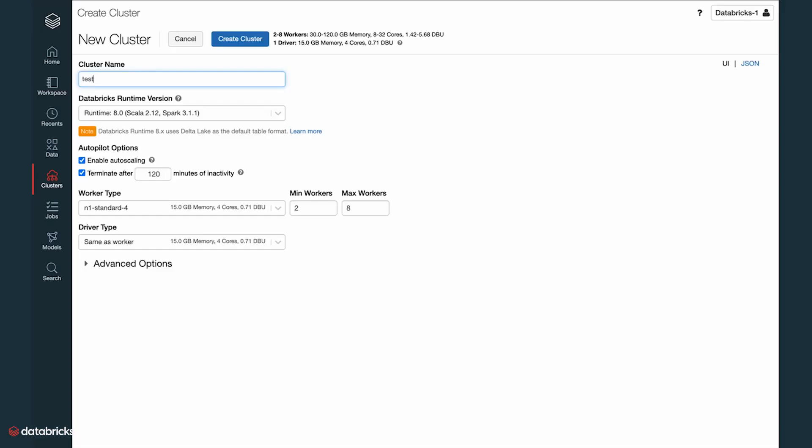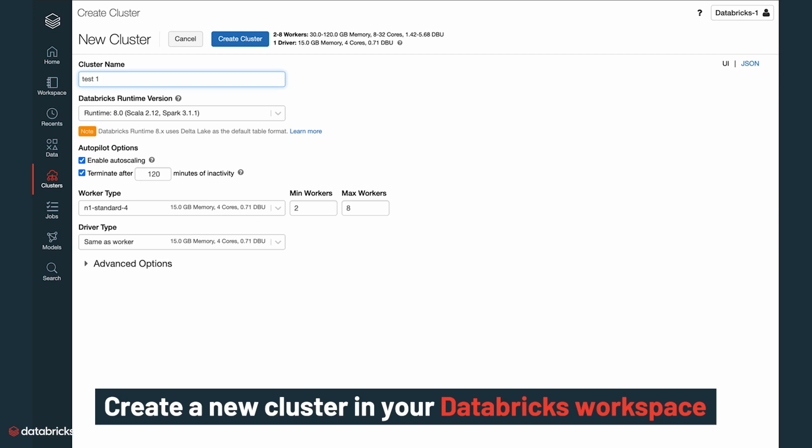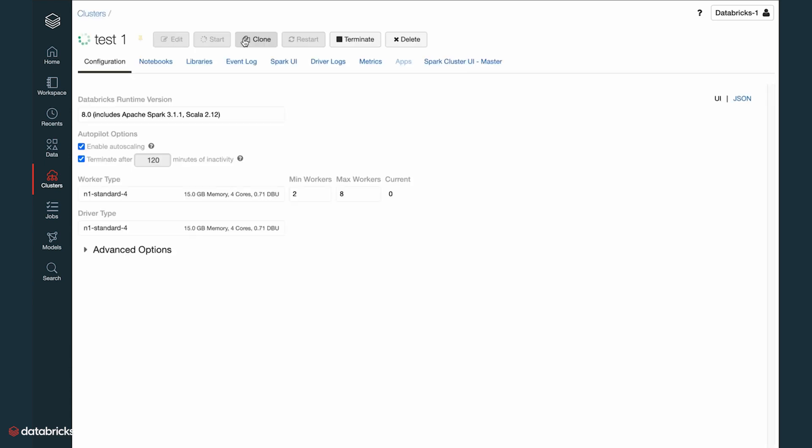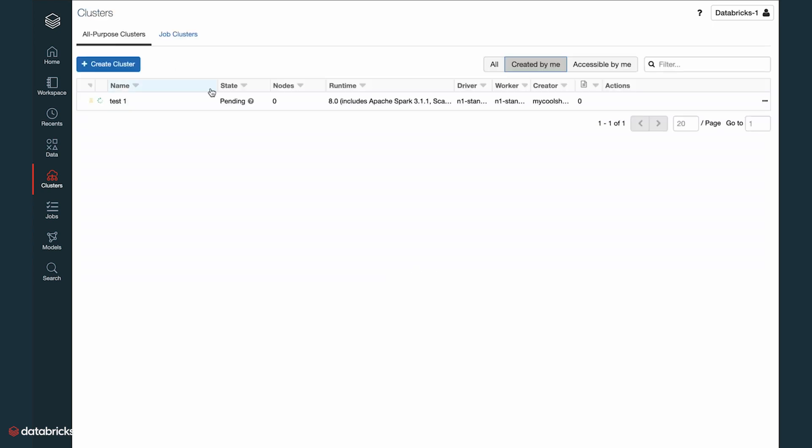Want to take it for a spin? Create a new cluster in your Databricks workspace. When you create a new cluster for the first time, Databricks bootstraps a GKE cluster, which can take up to 20 minutes. Subsequent Databricks clusters will only take a few seconds.